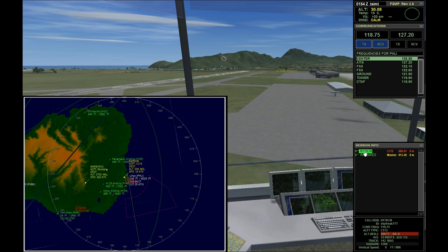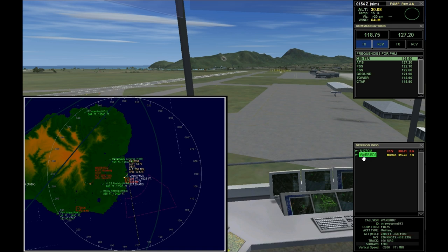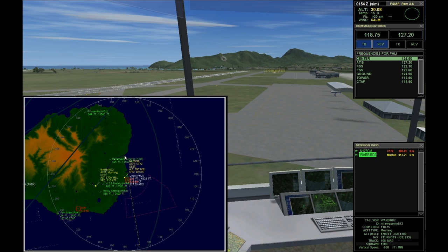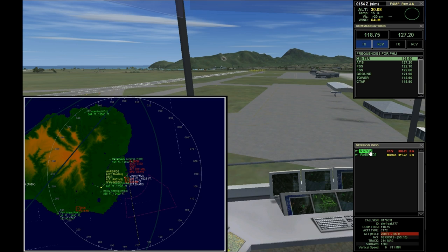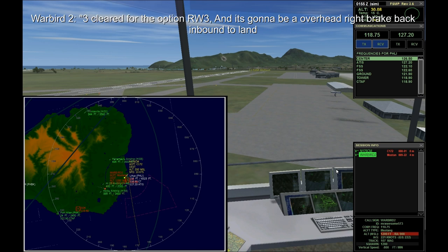When I clear people for the option, they're clear to do a low approach, a touch and go, a stop and go, or a full stop landing — they're clear for everything. 176 Charlie Mike is at runway 3, wants the pattern. I'm going to give him left traffic, so I expect him to take off, do a left 360 all the way around the airport, and come back in and land. Warbird 2 is close enough now, so I clear him: Warbird 2, runway 3, clear for the option, winds calm. He'll come over and do an initial approach with a right break — meaning he'll turn to the right and come back in for runway 3.